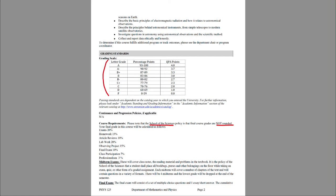Your grade is calculated in a number of ways, split between exams, labs, and other assignments. Exams are worth a total of about 30% for the semester — both the unit exams and the final exam. Lab work will be worth about 35%, covering labs, the semester lab, and the observing project. The remainder covers other assignments: homework, article reviews, class participation, and professionalism.